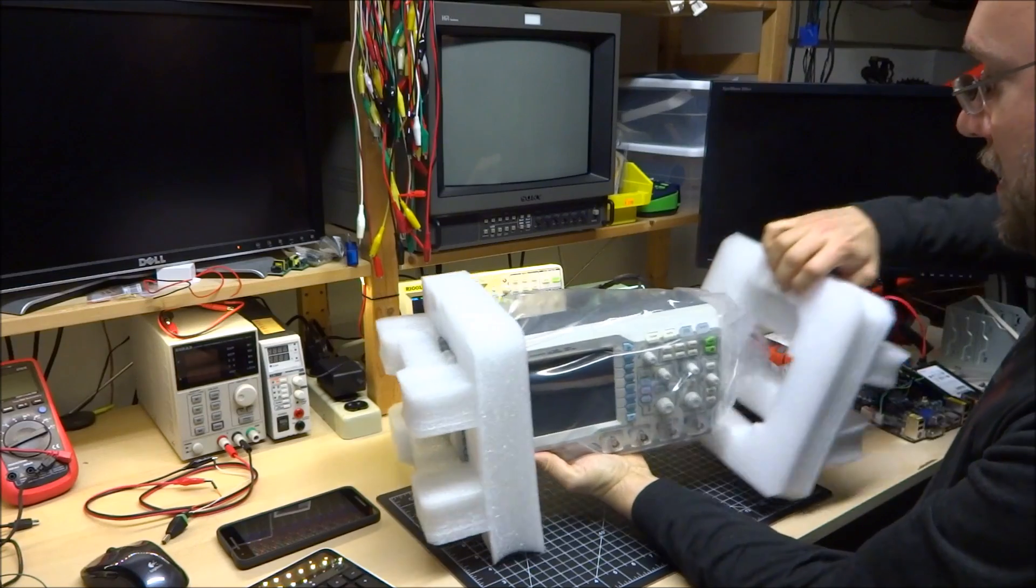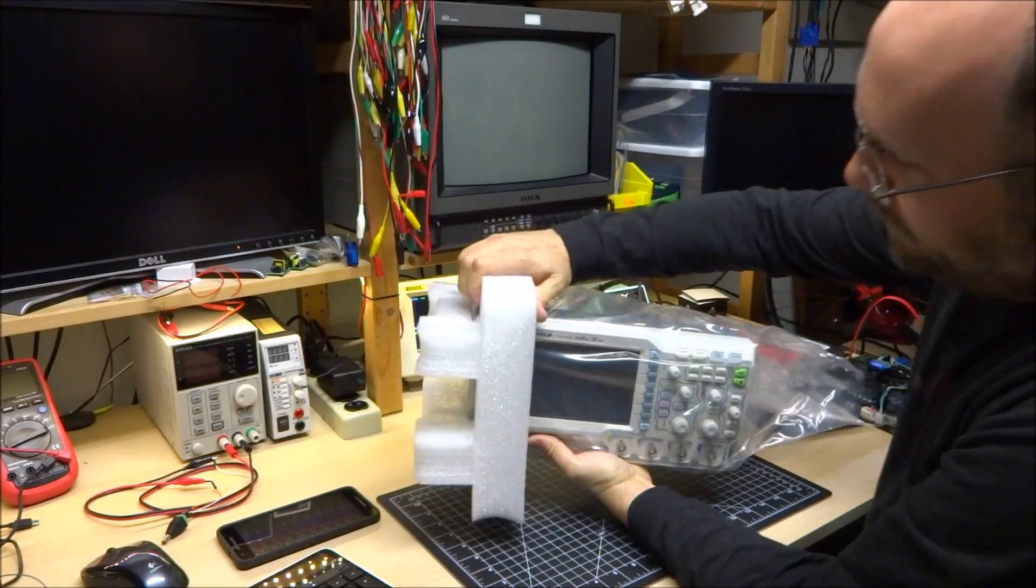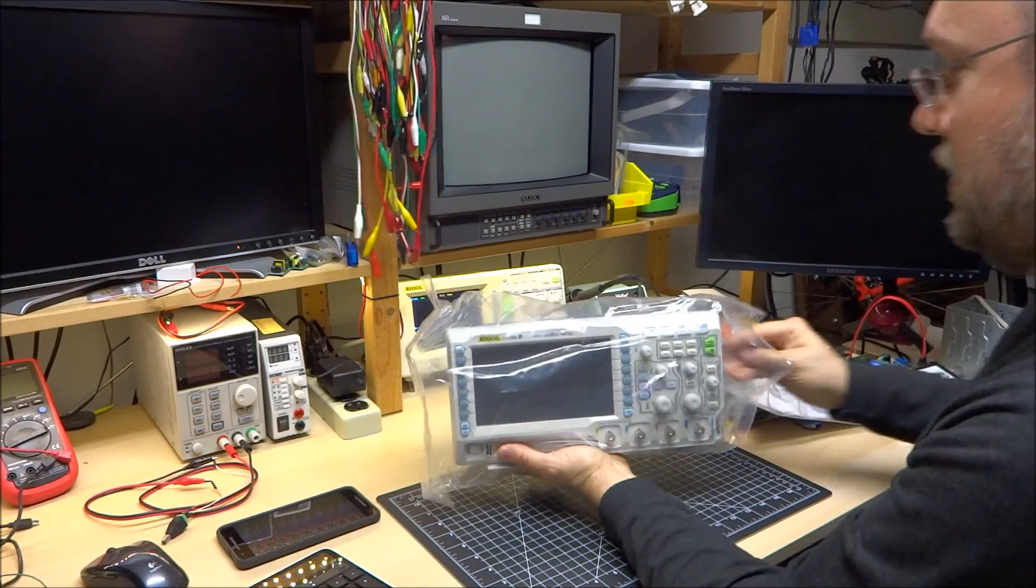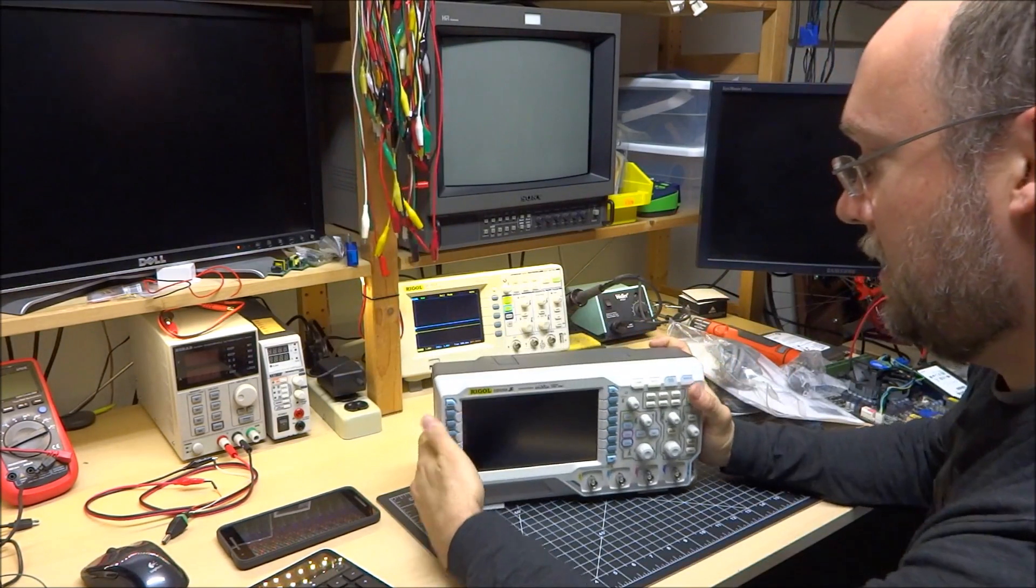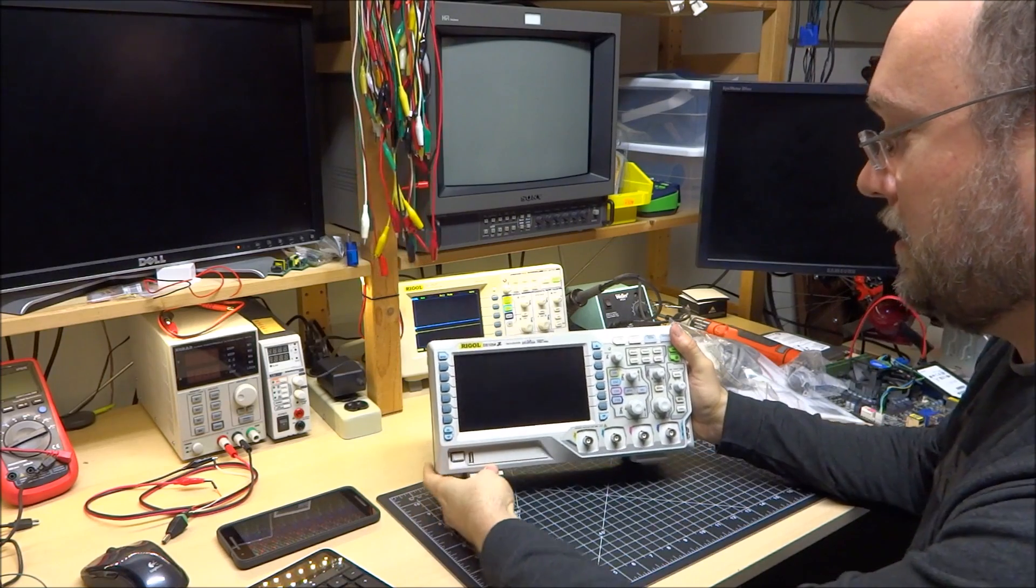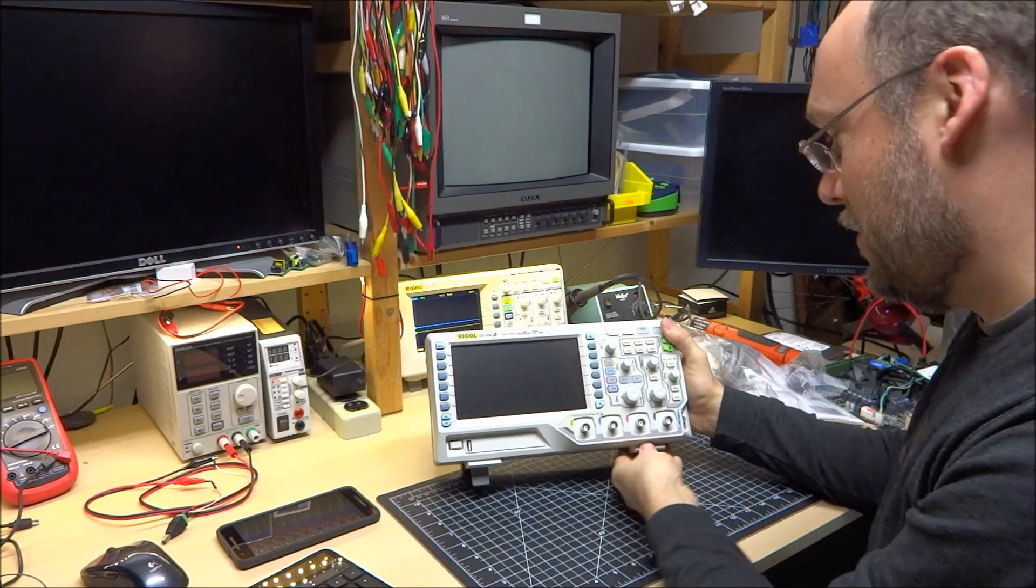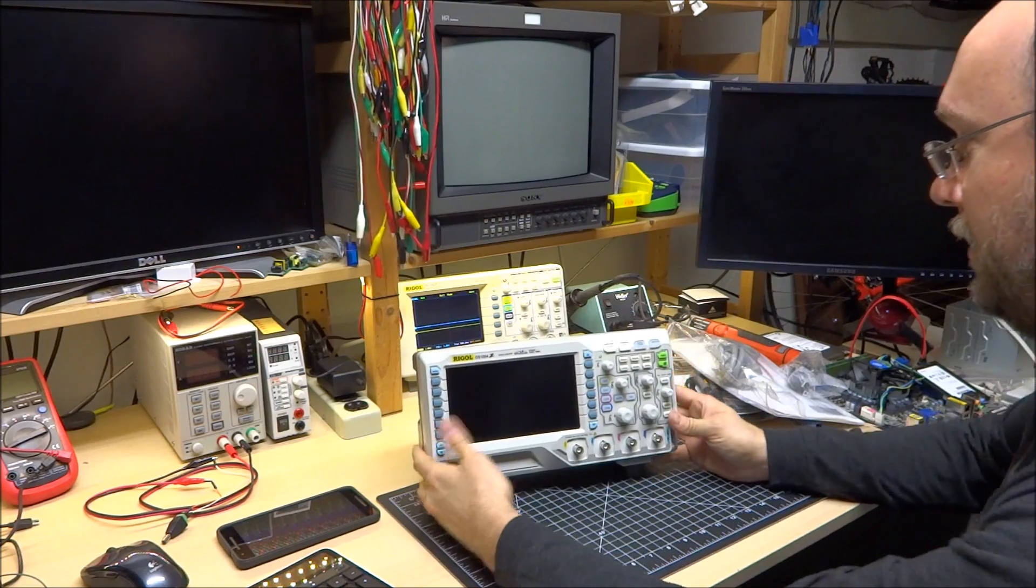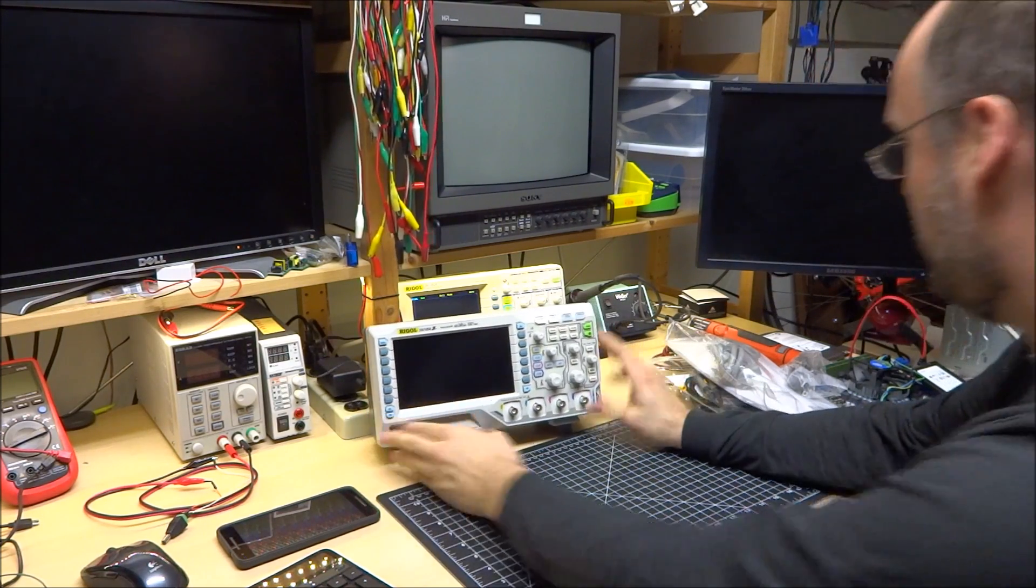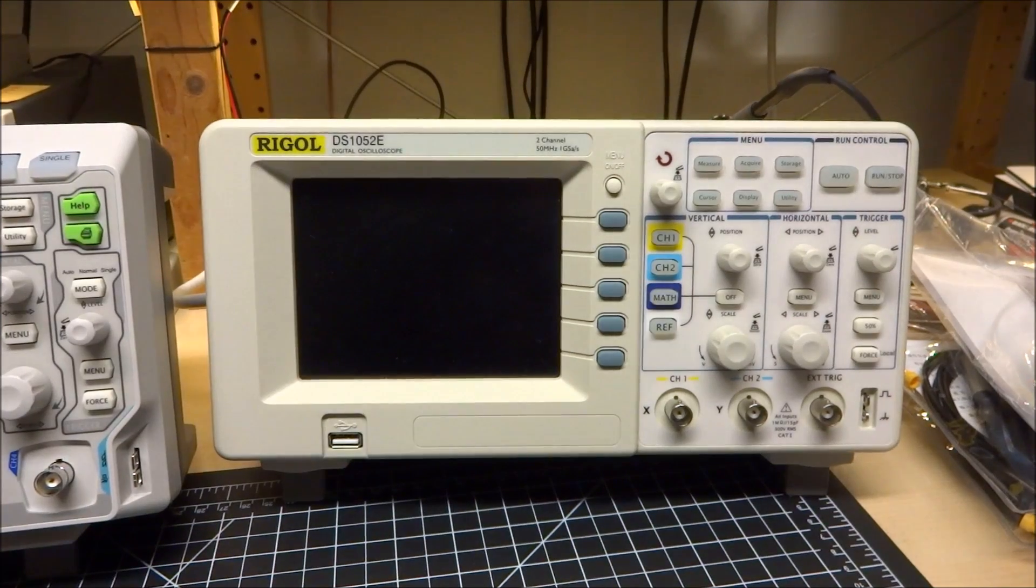So yes, I have ordered and received a Rigol 1054Z or Z, depending on where you're from. And there it is. Let me reposition the camera.